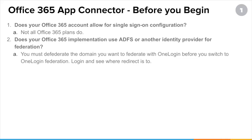You must defederate any domain that you might already have federated. So if you already have ADFS in place for Office 365, that means that domain is federated and you're going to want to defederate it. This is done typically through PowerShell.